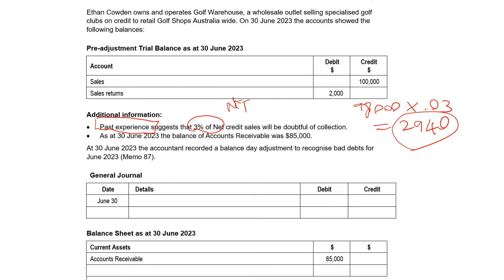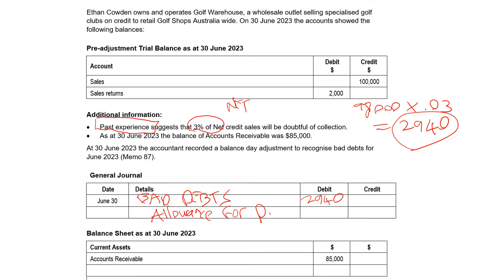So then we do a general journal entry. Our debit is bad debts — that's an expense because it results in a decrease in assets (our accounts receivable) along with a decrease in owner's equity due to a reduction in profit. That gets reported in our income statement. And then we create a negative asset account called allowance for doubtful debts — I'm going to abbreviate, but please don't do that on the exam. The figure is $2,940.